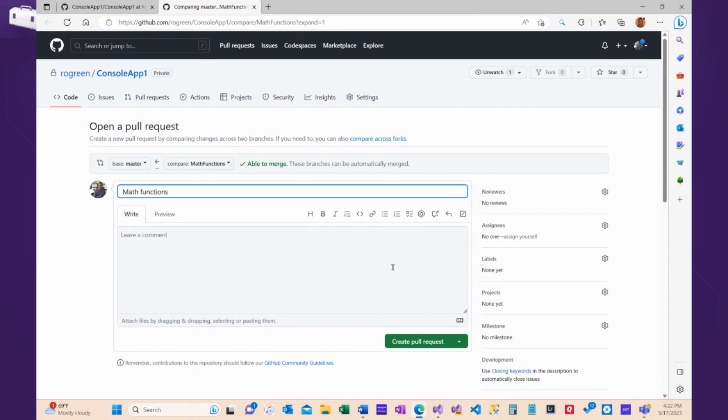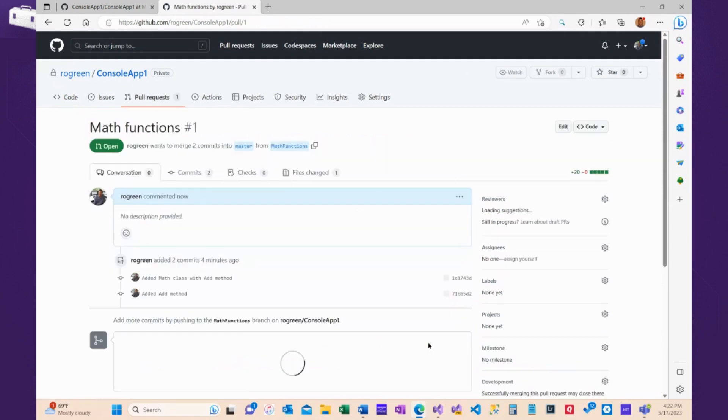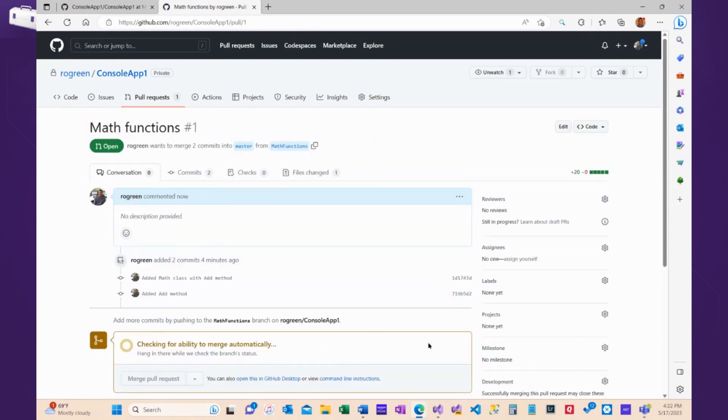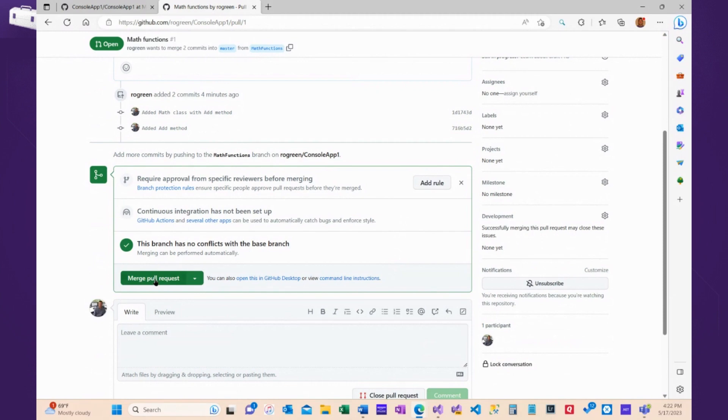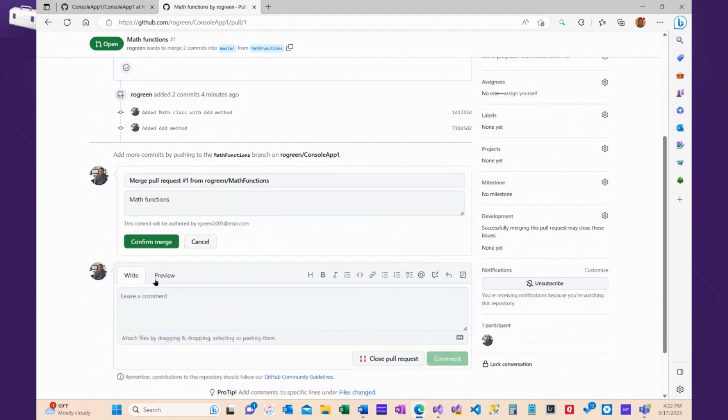For our purpose here, we're going to have no process at all. We're going to create the pull request. Git once again checks. I still have the ability to set up some process, but I'm just going to say, let's go for it. I'm going to merge the pull request. I'm going to confirm the merge.